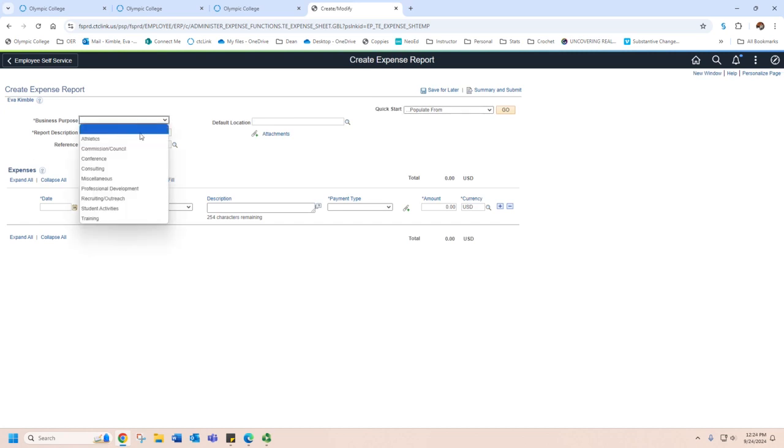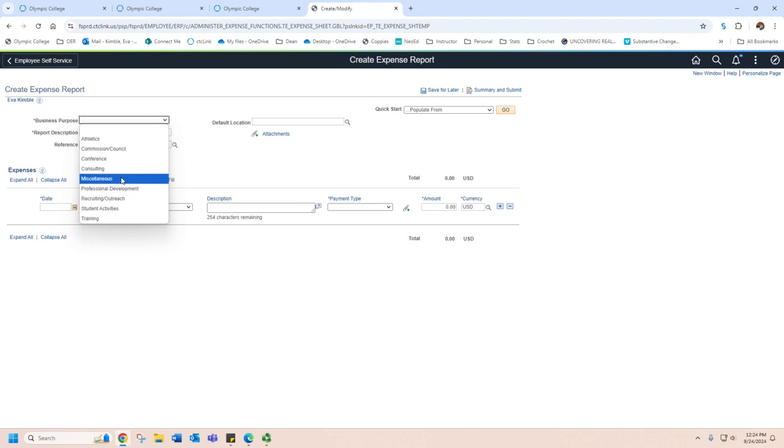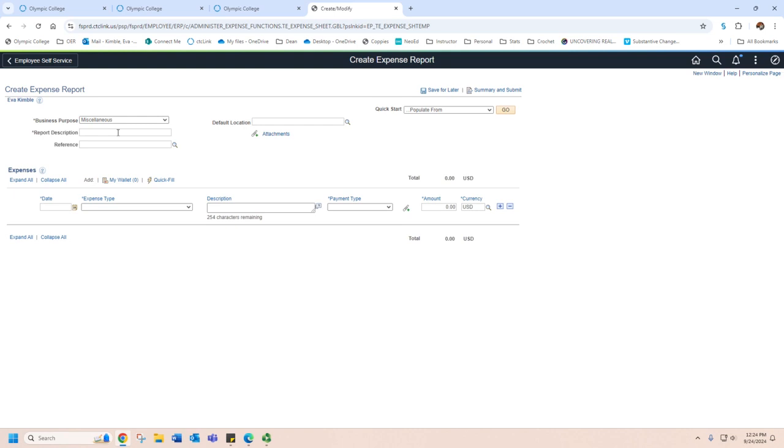When it comes to business purpose, you can just put miscellaneous if you're traveling in between places. If you're going to a conference or some workshop for professional development, make sure you put that in. But since we're just traveling in between campuses, we can put miscellaneous. For report description, you can put in whatever you're going to remember. So if I travel between my main campus of Bremerton to Poulsbo, I can put that in.